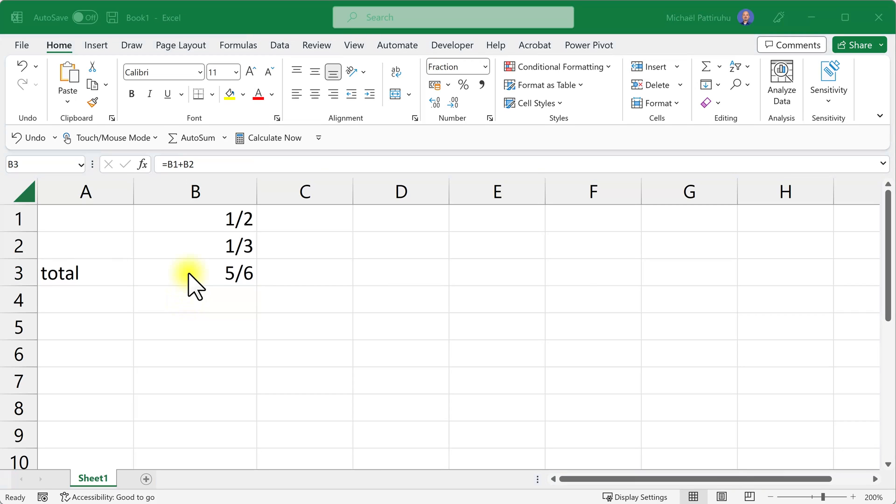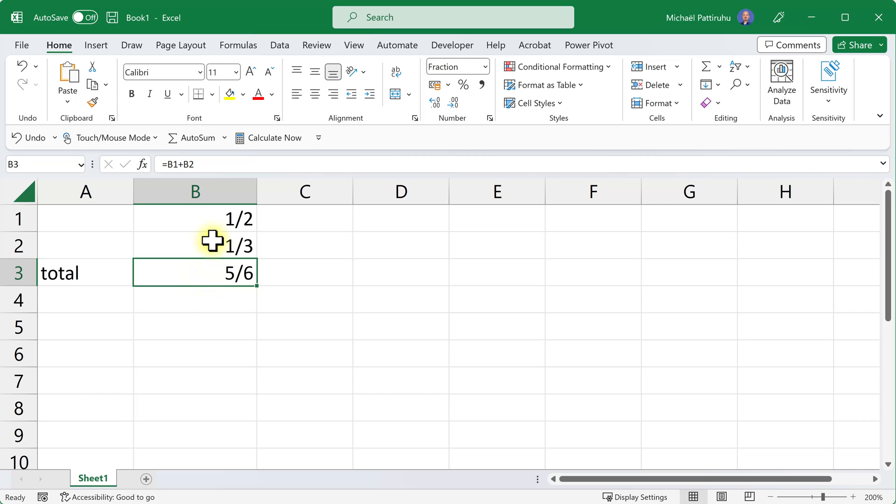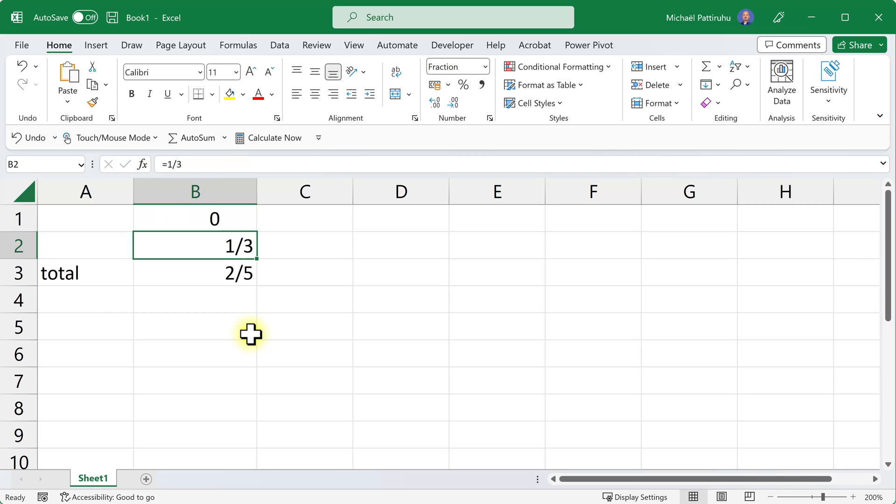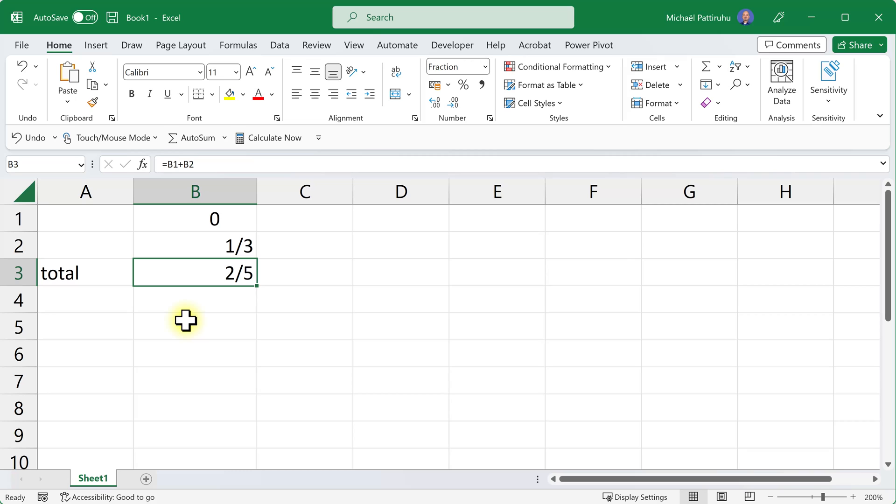But unfortunately this will not always work. This only works if the denominator is a one-digit number. For example, if I have one divided by 19, I get zero which is not right, and I get two-fifths which is also not correct.